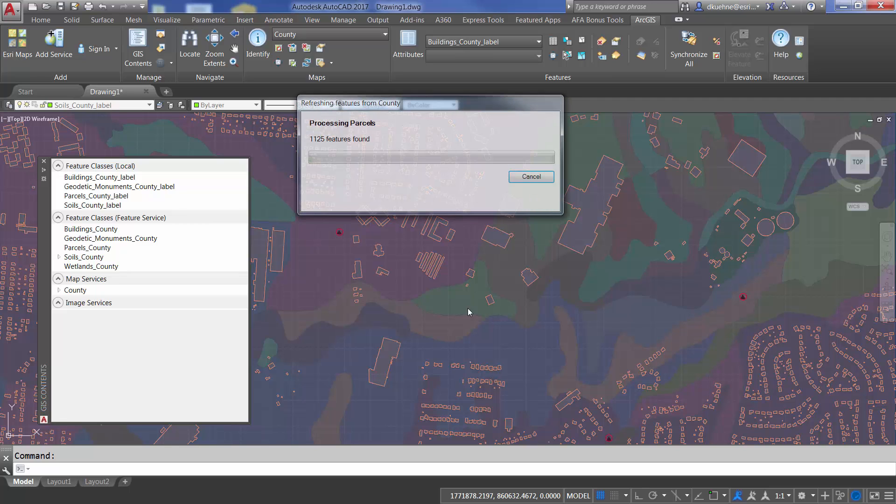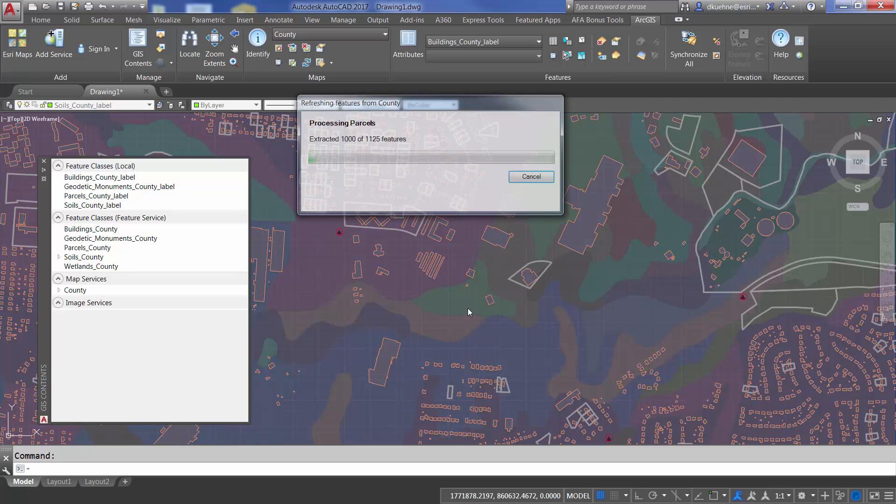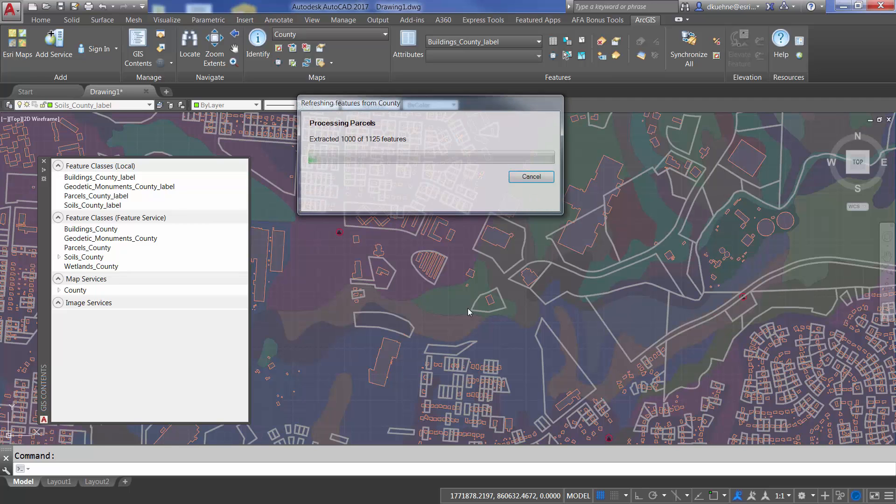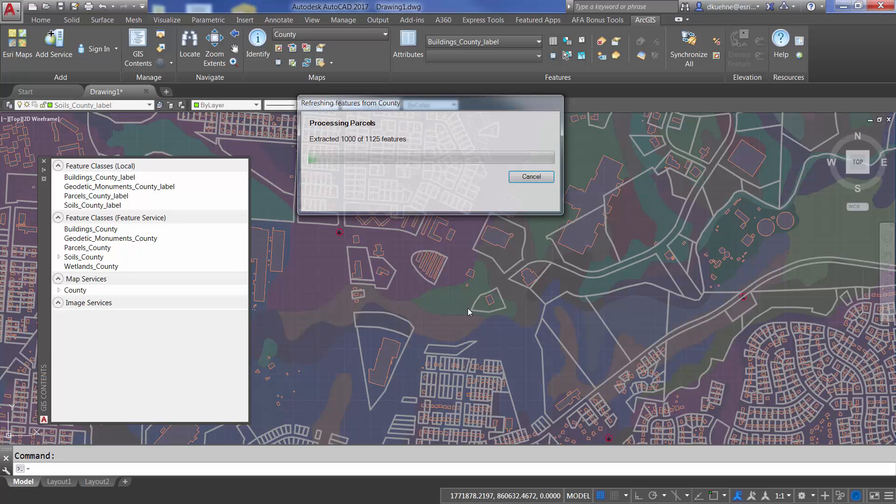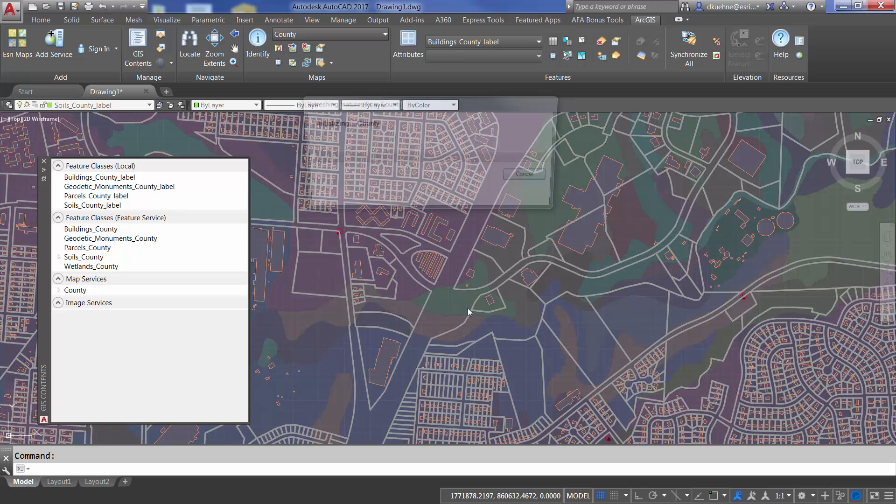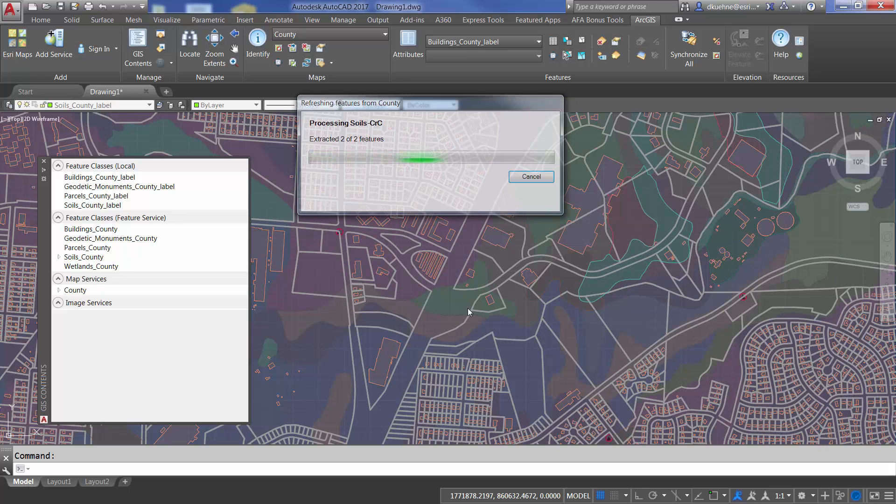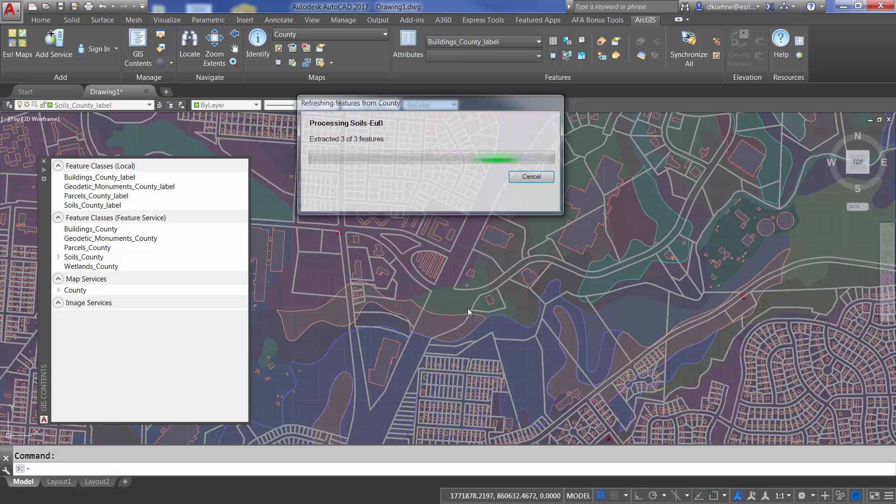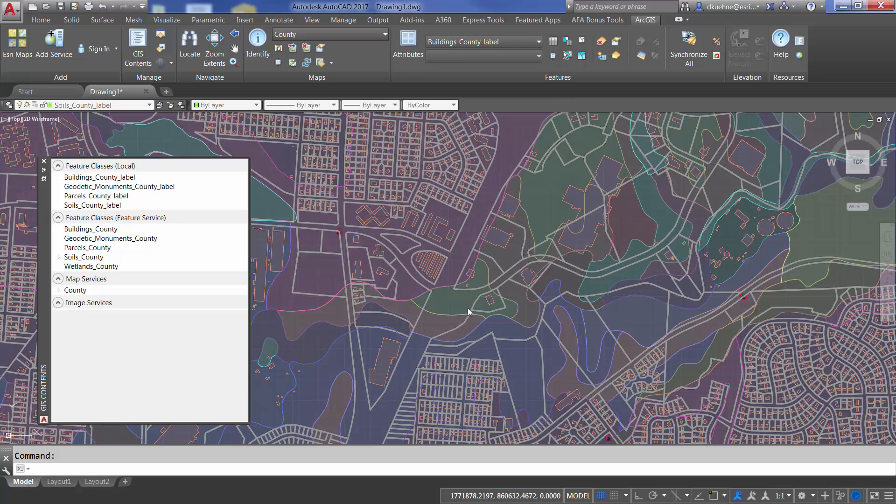I could have added all of these layers manually with the add service command on the ribbon, but as an expert user, I can more quickly use a template file that I set up previously to easily get to my project data that I'm routinely accessing.